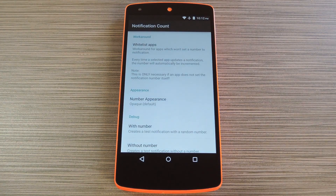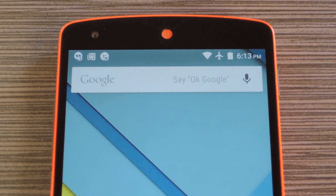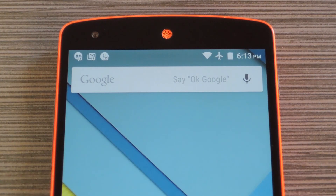At this point you're all set up and ready to go, so let me switch camera angles to show you how it all looks. From now on, when you receive more than one notification from an app, you'll see this little indicator next to the icon in the status bar, so you can see exactly how many notifications you've received and act on them accordingly.